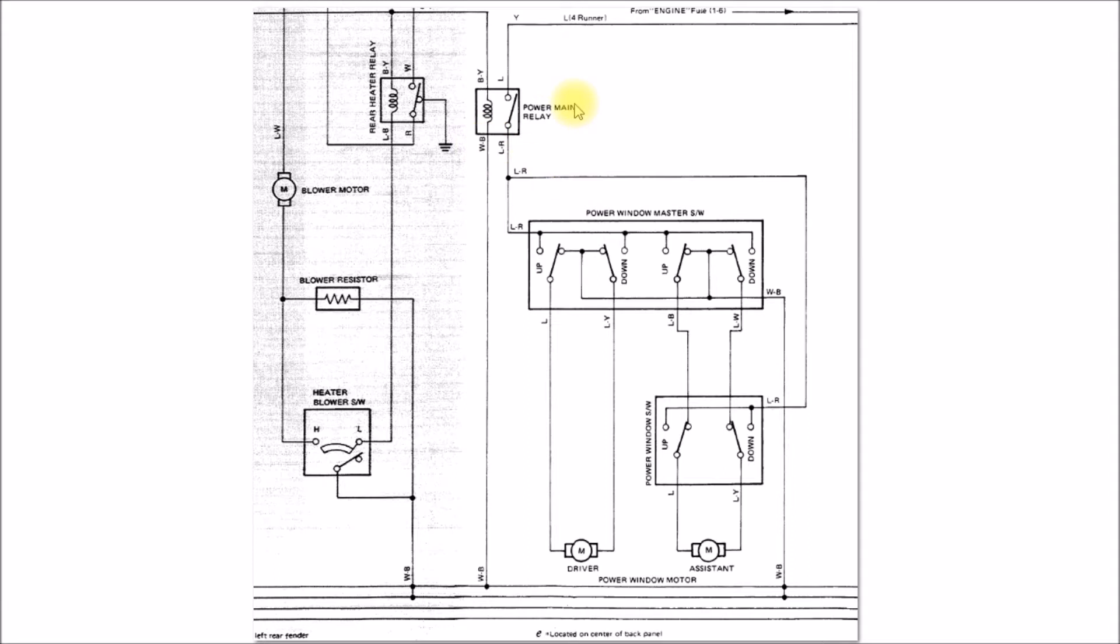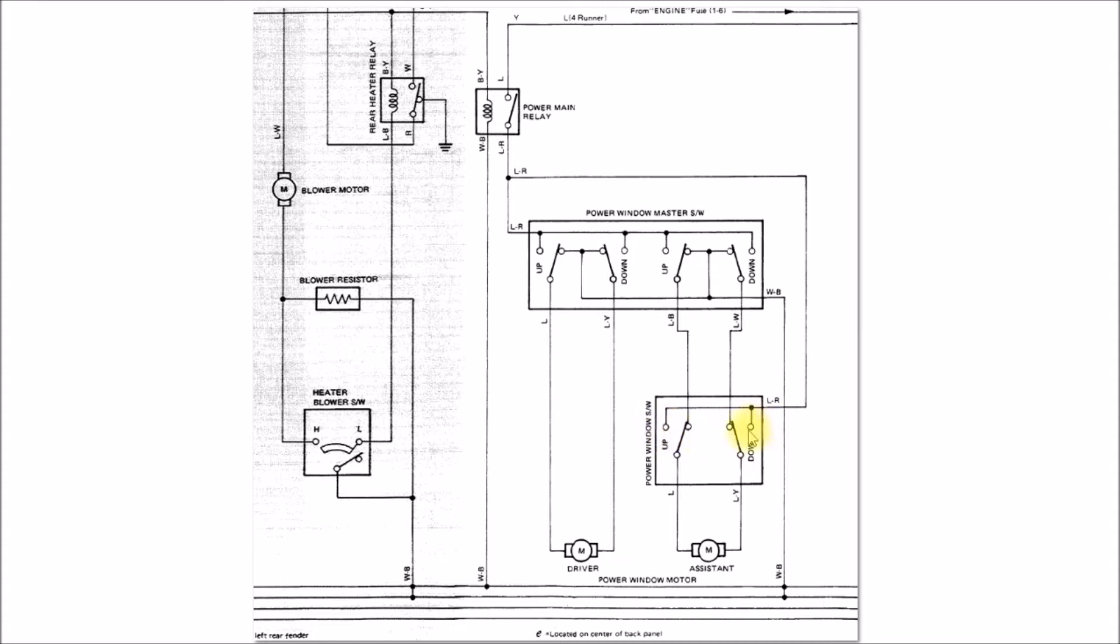All that relay does is supply power to this LR wire here. That wire comes down to the passenger side switch with the normally open contacts and also to the driver side power window switch.